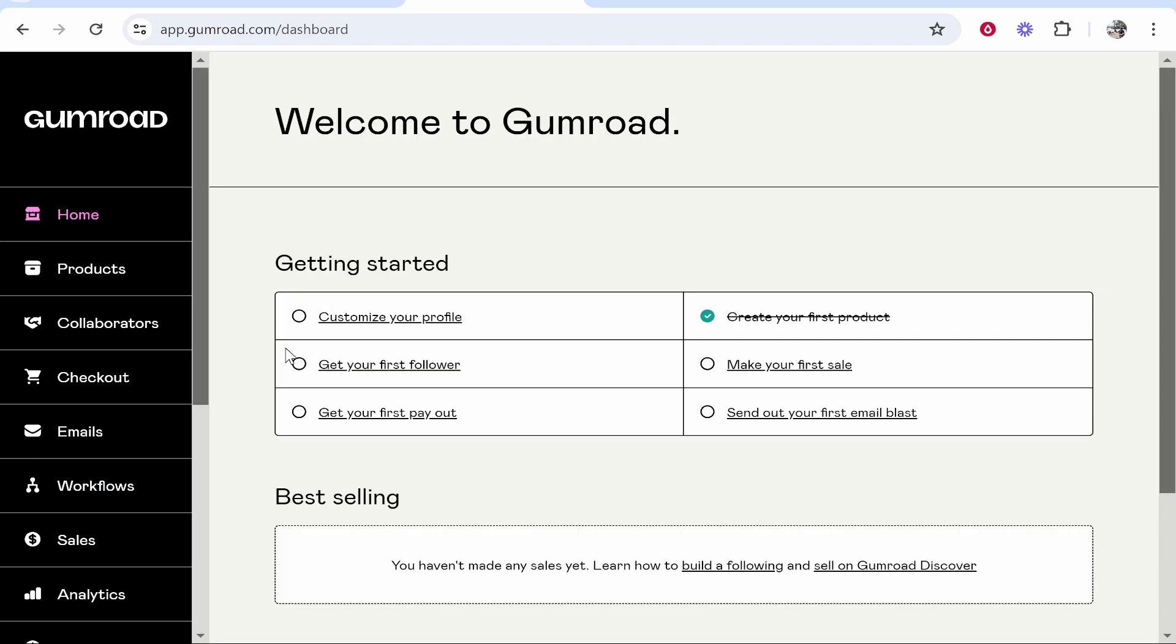Once you've created your account, you can then start to customize your profile and complete all of the steps that Gumroad want you to complete. But we're going to skip all of this and I'm just going to show you how you can upload an e-book since that's what you came for.